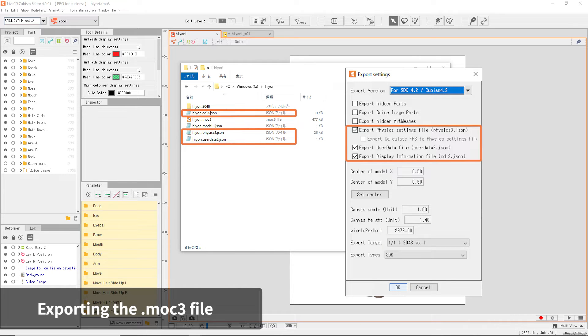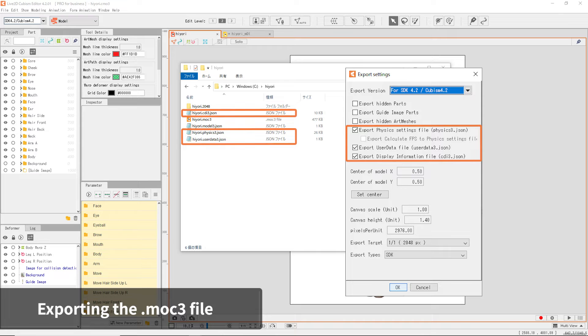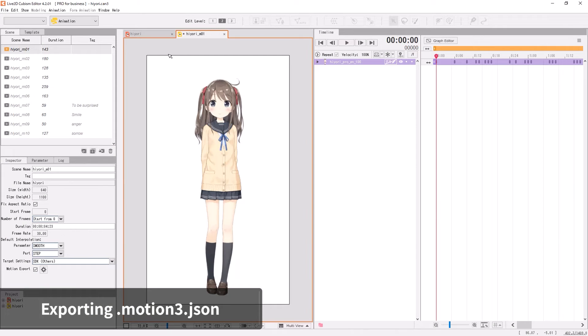If you check some of the other checkboxes in the Export Settings, the Physics 3.json file, User Data 3.json file, or CDI 3.json file would also be created along. Make sure you have all the necessary data. This completes the model export.